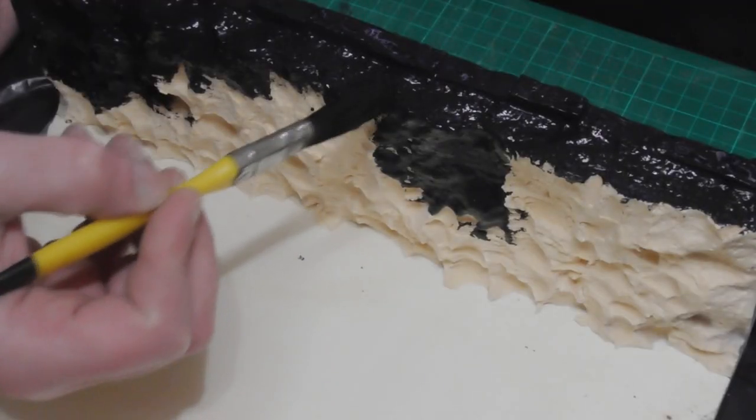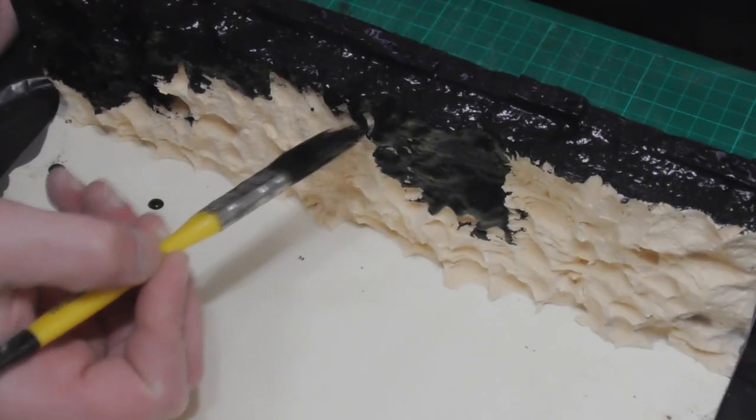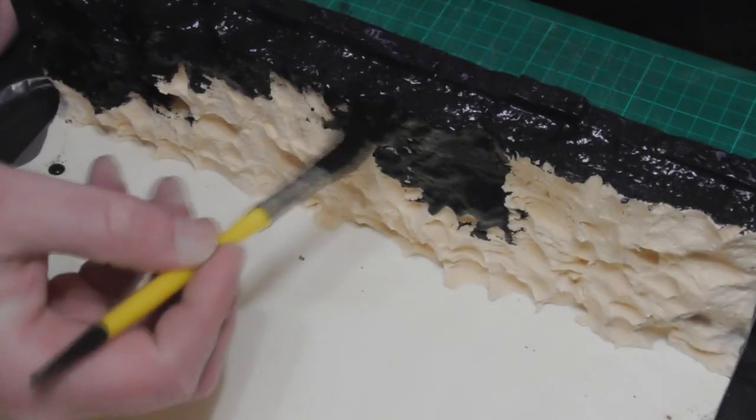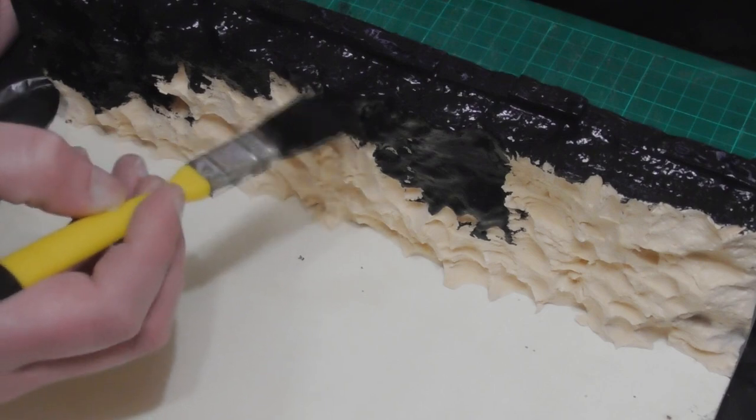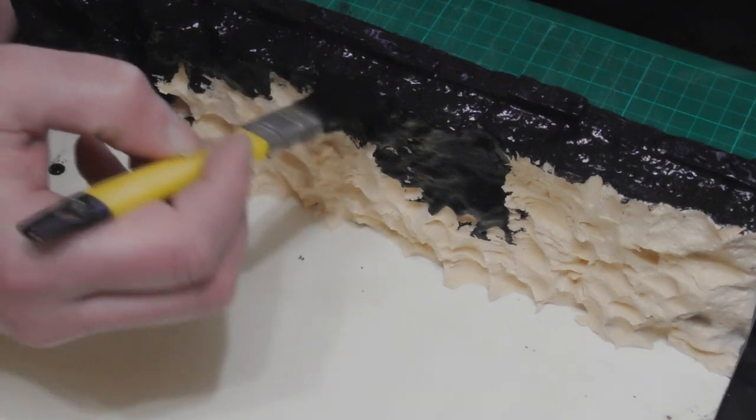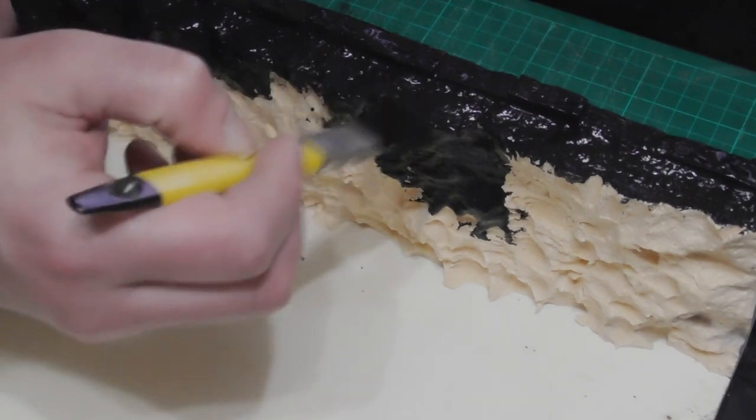I wanted to spray the wooden parts black, so to protect the remaining exposed foam I just painted it over with PVA glue and black paint before spraying.